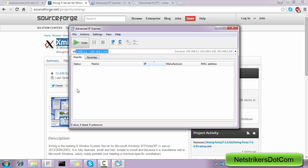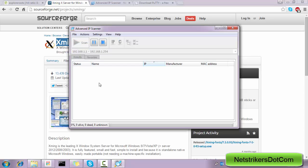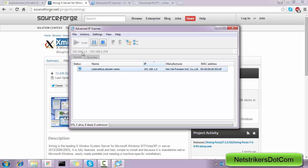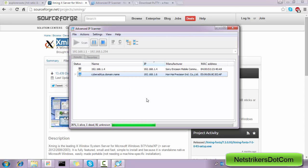So I'm going to click on the Scan button which will automatically search all the type of devices which are connected within this network range along with the IP address.